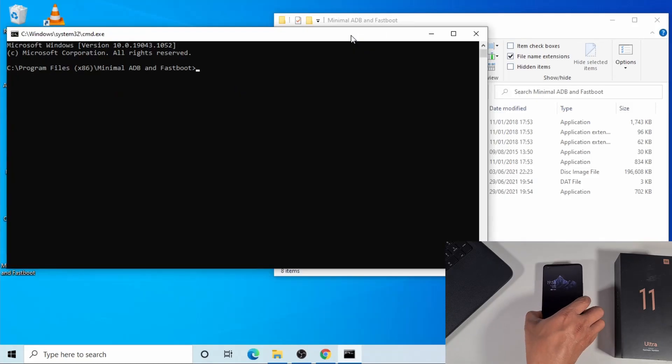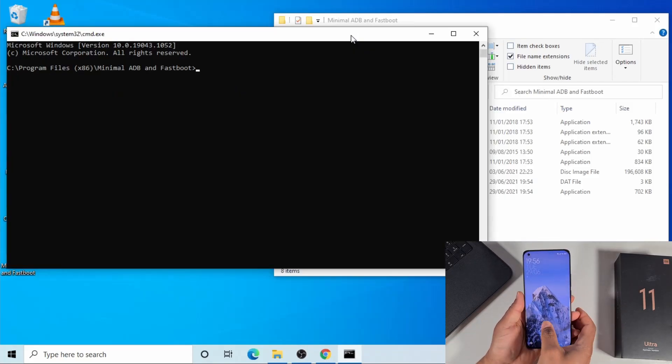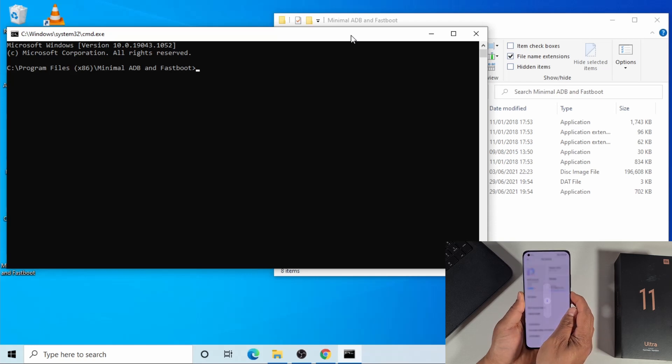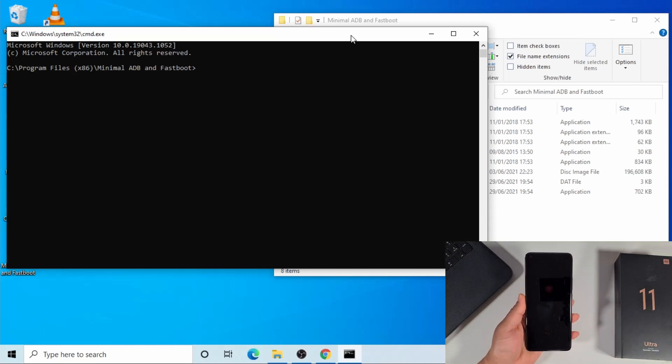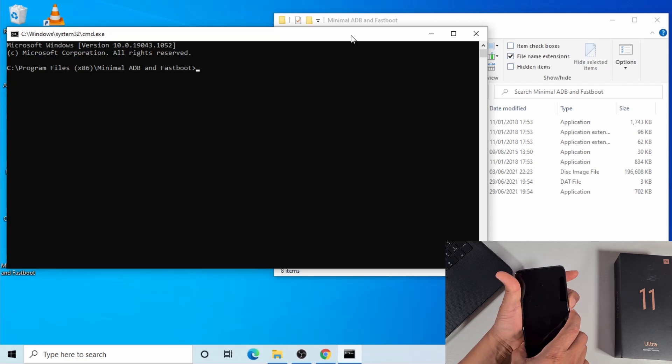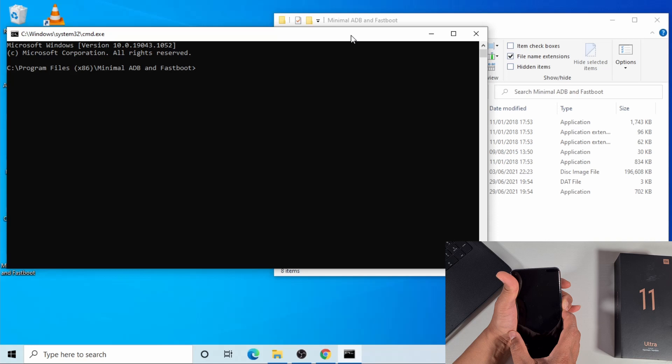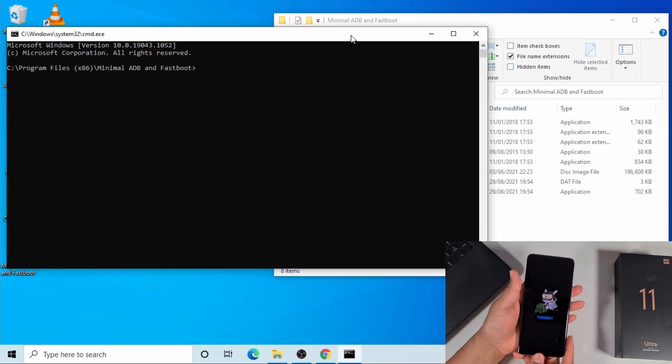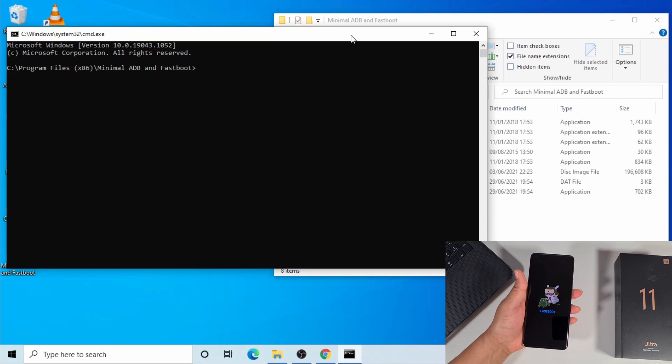Now I have to put the phone in fastboot mode. Just turn it off, then press the volume down while you power on to put the phone in fastboot mode. Now the phone is in fastboot mode, I'm gonna plug the phone in.